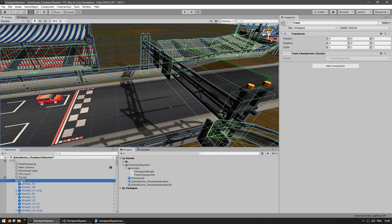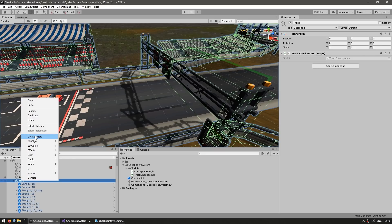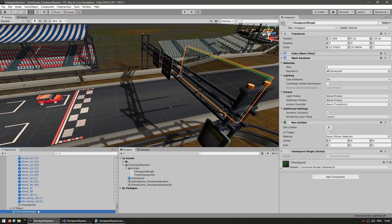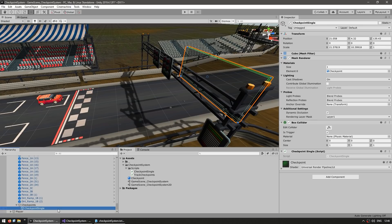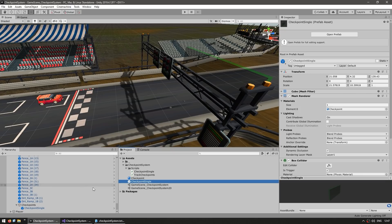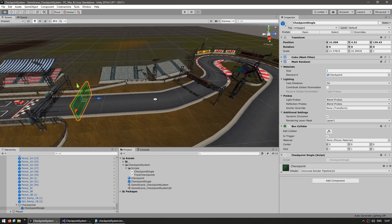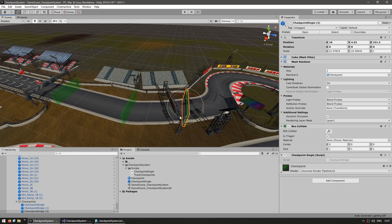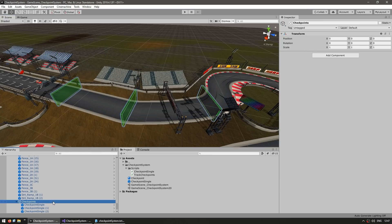Let's use that approach. Inside the track, create an empty game object named 'Checkpoints', then place the CheckpointSingle inside it. Before making more, drag it to the project files to make it a prefab. Now we have this one — let's add another one here and another one here. Go ahead and rotate them; everything works as long as the player collides.